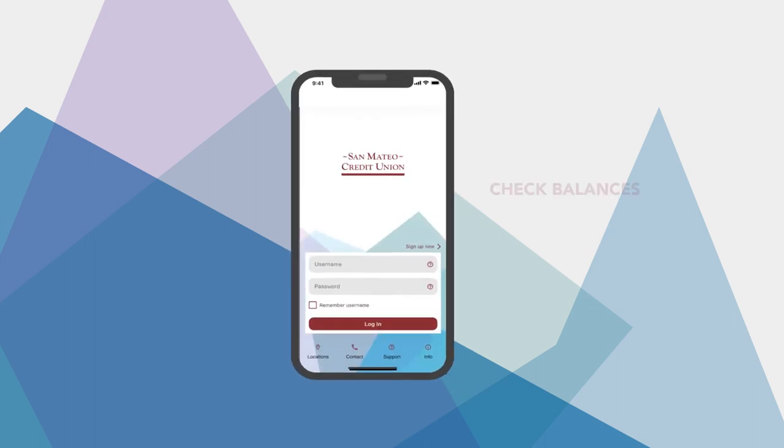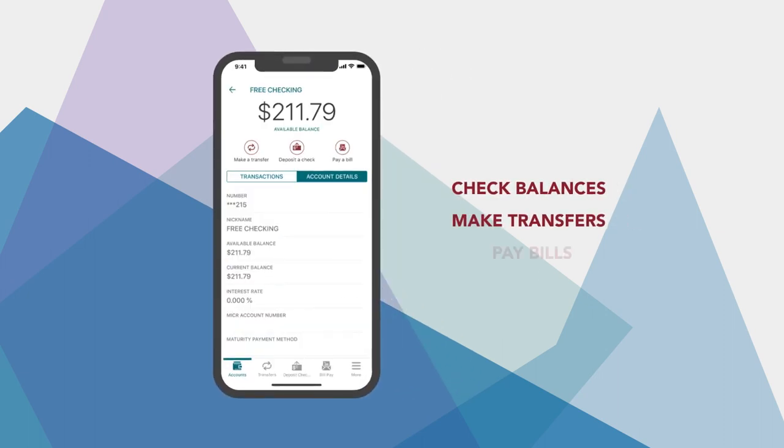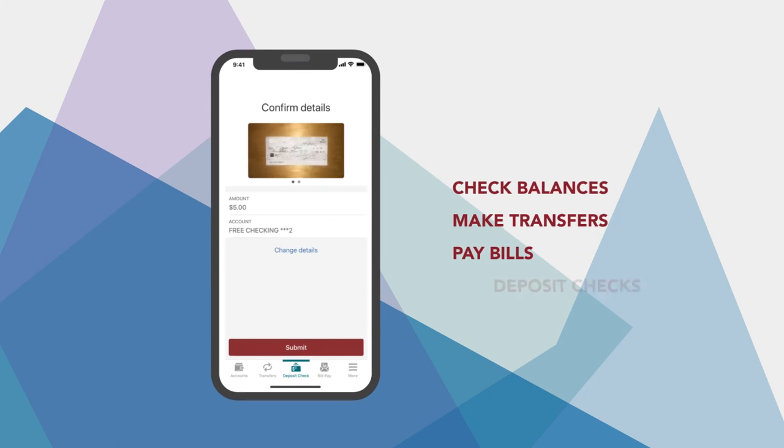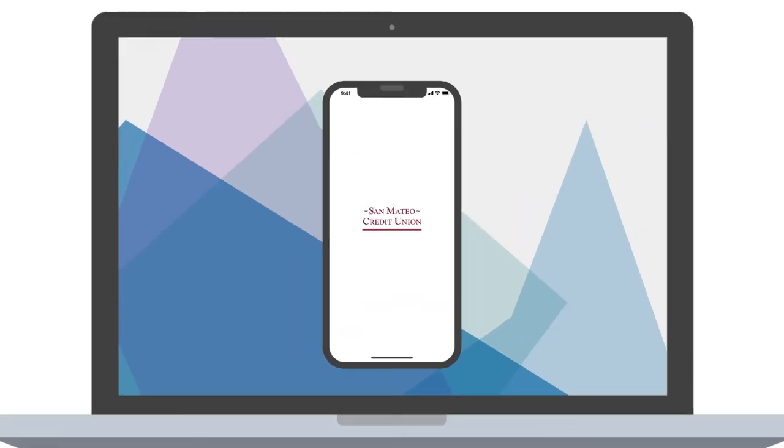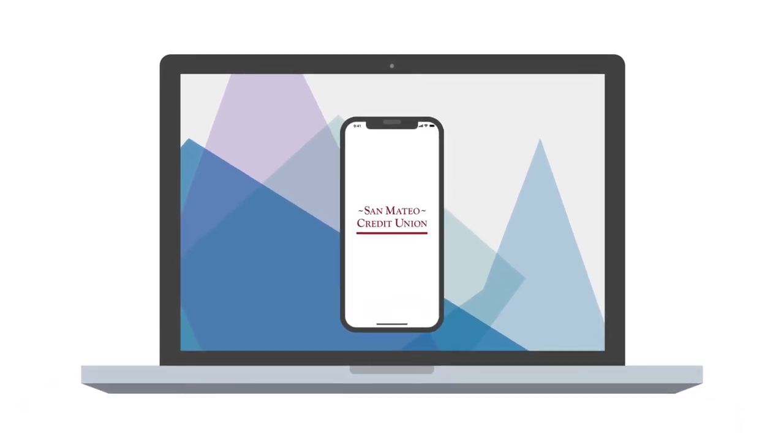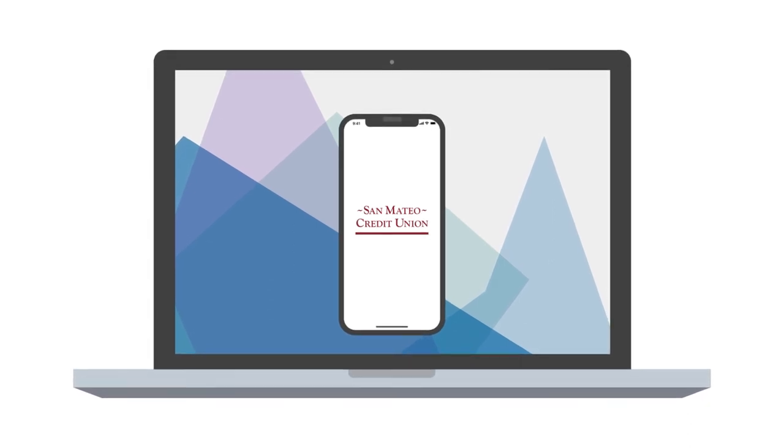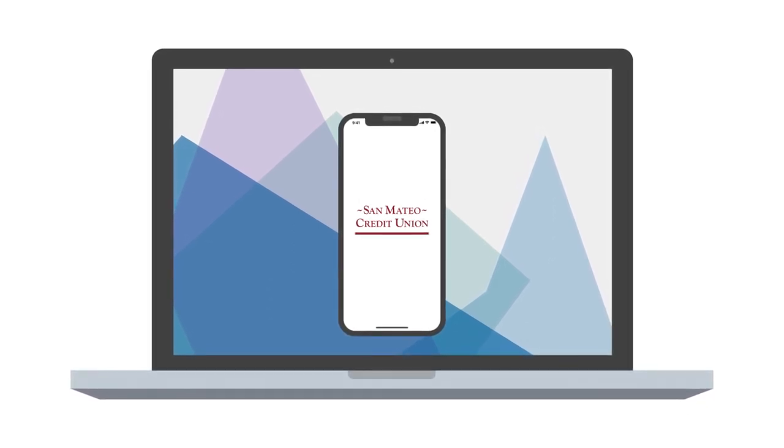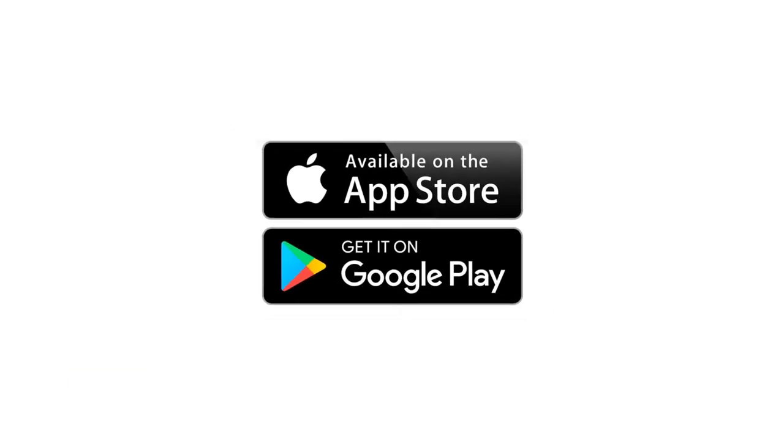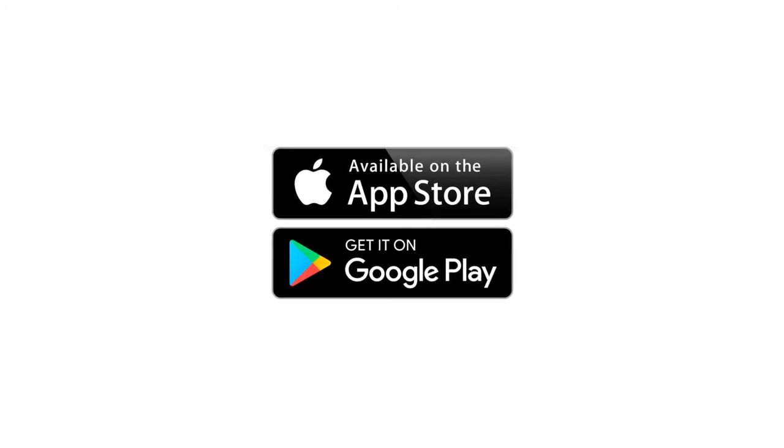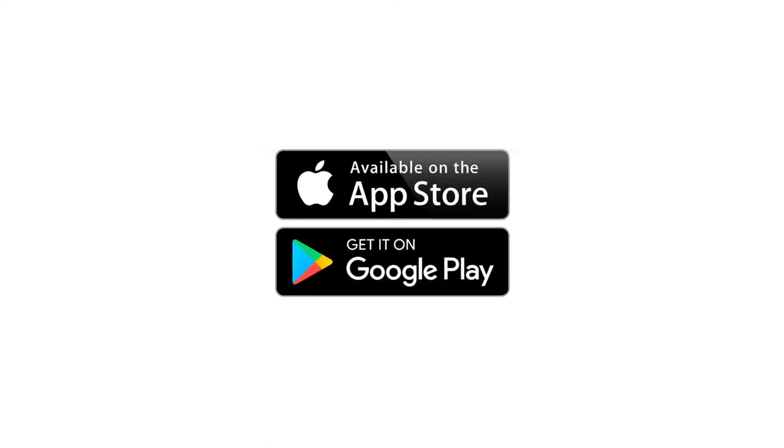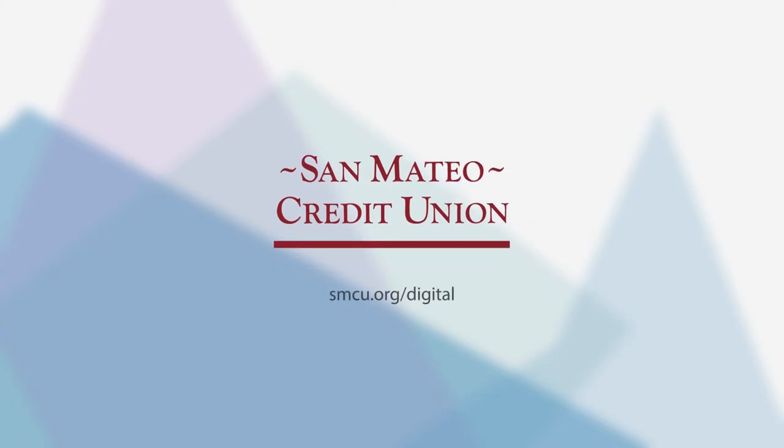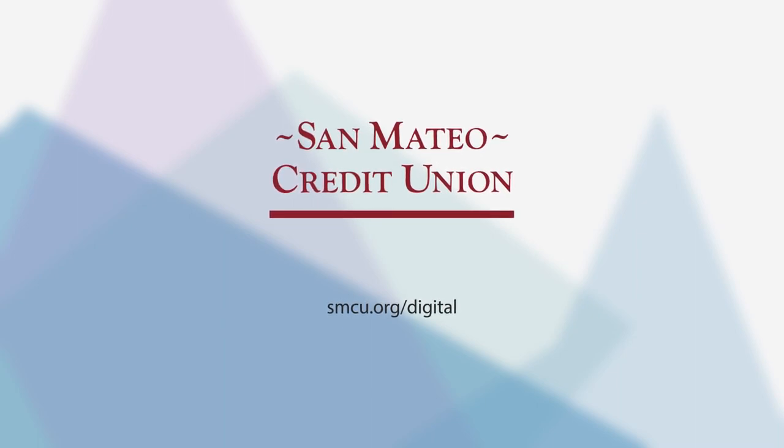It's all at your fingertips. Check your balance, make transfers, pay bills, or deposit checks. Now you can manage your SMCU accounts on your mobile device anytime, anywhere, with the SMCU Mobile App. Download it for free in the App Store or Google Play, and see just how convenient mobile banking can be. To learn more, visit smcu.org slash digital.